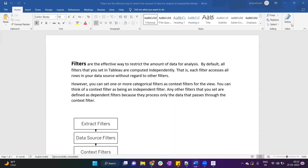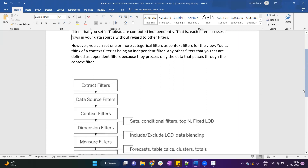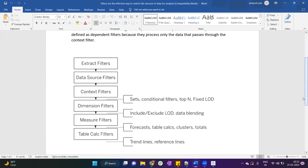Looking at the execution order of filters: first the extract filter executes, then data source filter, then context filter, dimension filter, measures filter, and table calculation filter. Between context filter and dimension filter, your fixed LOD, top-N filter, conditional filter, and sets will execute. Between dimension filter and measures filter, include and exclude LODs will execute, along with data blending.